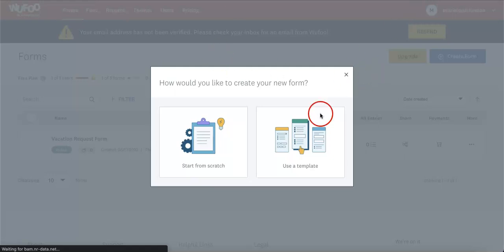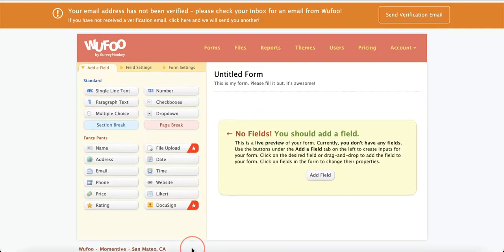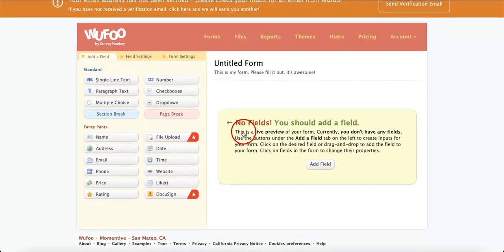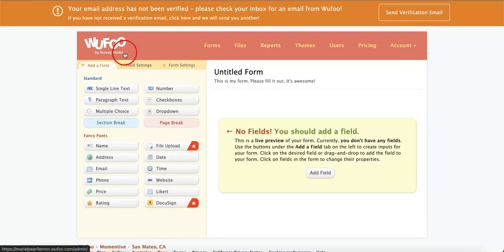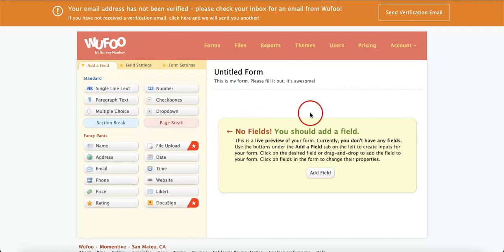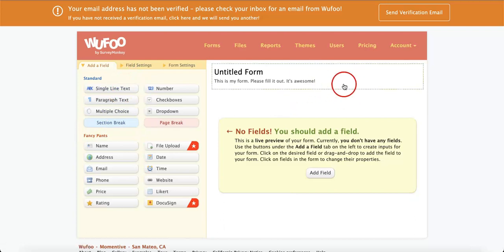We're just waiting for it to load. As you can see, we are now on a blank form that's being run by Wufoo.